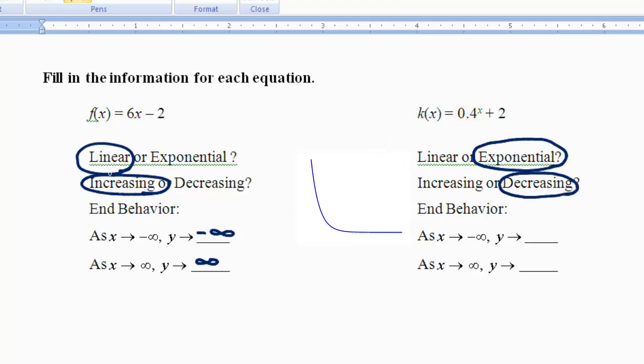Since I know that the graph is going to be coming down left to right, that helps me know what's going on with the end behaviors. As I'm going to the left of the graph — as x approaches negative infinity — the graph is going up and just keeps going up, meaning y will approach positive infinity.